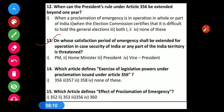Question number 13: On whose satisfaction shall the period of emergency be extended for operation in case the security of India or any part of Indian territory is threatened? Options: 1) Prime Minister, 2) Home Minister, 3) President, 4) Vice President. The correct option is Option 3 — the President.